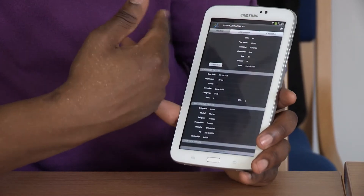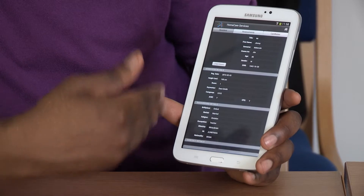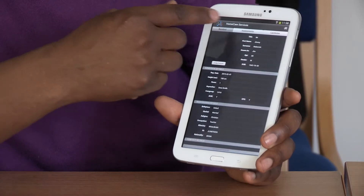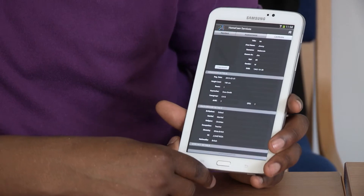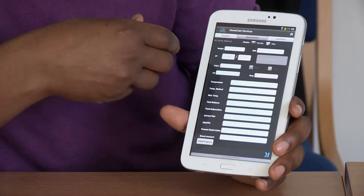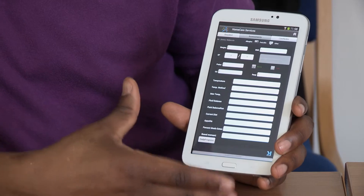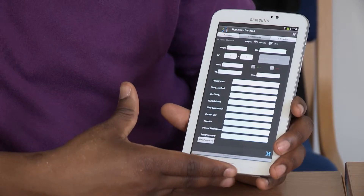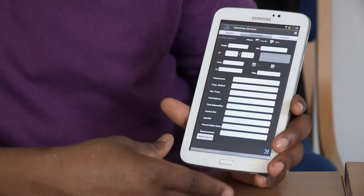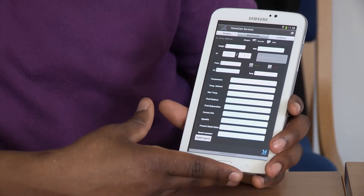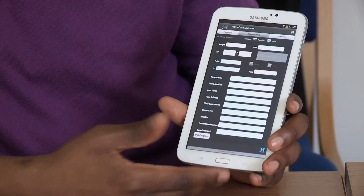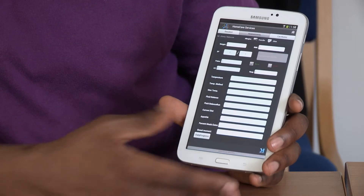The app has three sections at the top: resident, assessment, and care notes. In the assessment section, this allows you to record the daily health information about the patient — including weight, blood pressure, pulse, oxygen levels, temperature, fluid balance, and appetite.